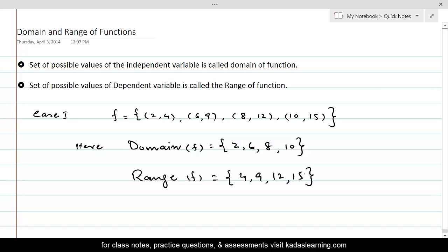This is how domain and range work for a table of values. If the function is given in the form of a graph, then the possible values on the horizontal axis are called the domain, and the set of values along the y-axis, the dependent variable, is called the range.